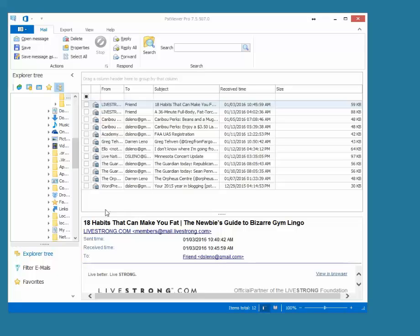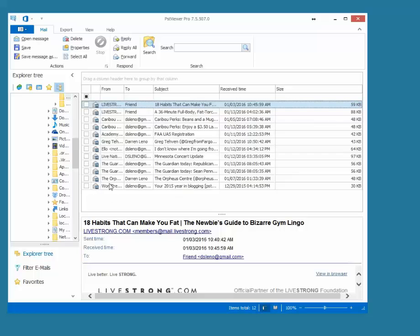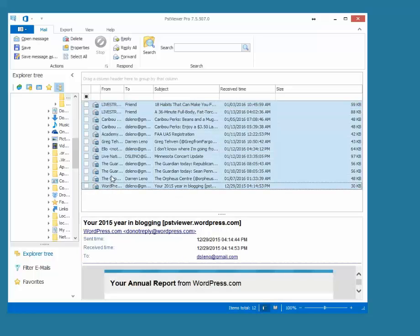So basically the way this works is you start up PST Viewer Pro, select the folder that has your email messages in it, they will be read into a list, and all I have to do is select the emails that I want to convert into a single PDF file.